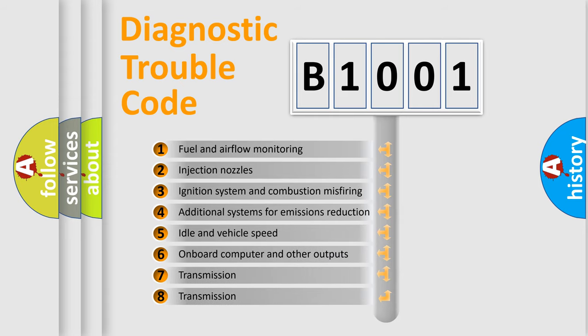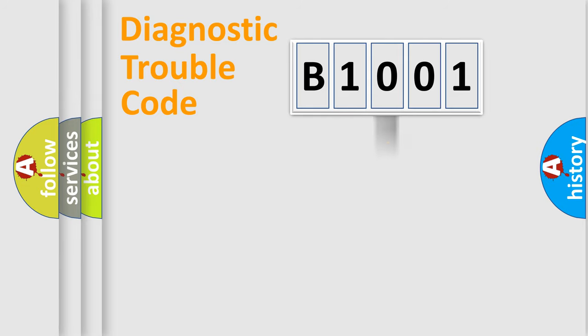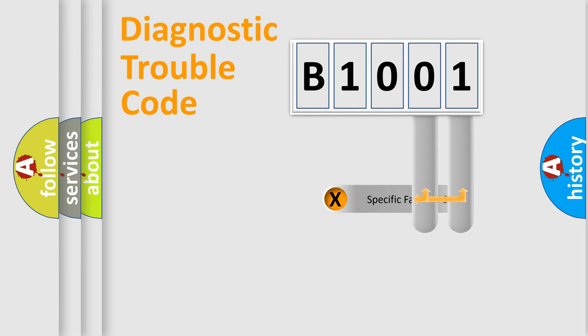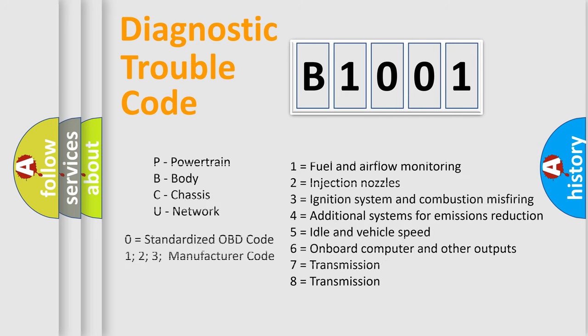The distribution shown is valid only for the standardized DTC code. Only the last two characters define the specific fault of the group. Let's not forget that such a division is valid only if the other character code is expressed by the number zero.